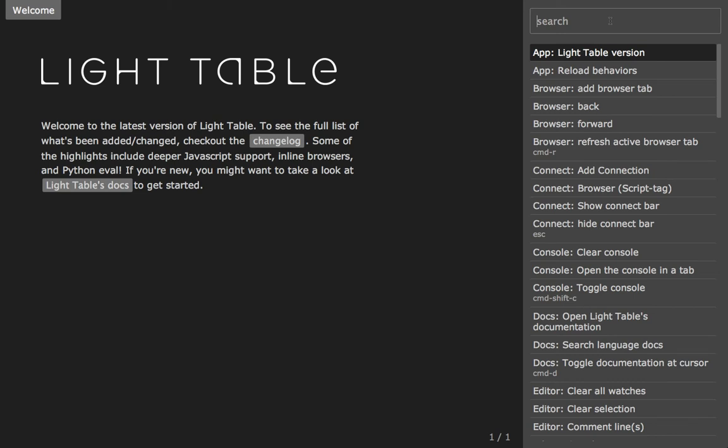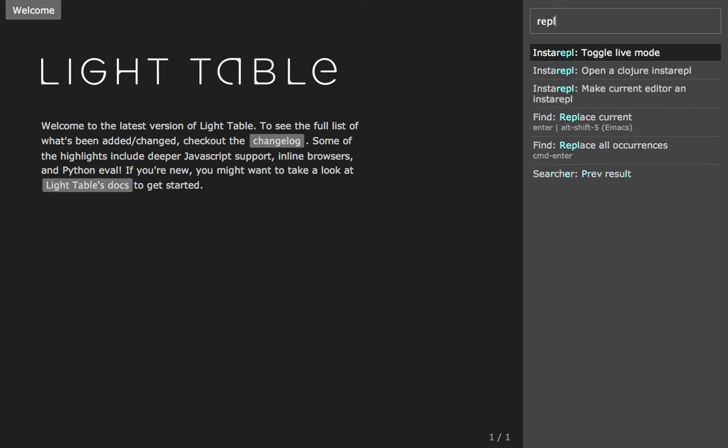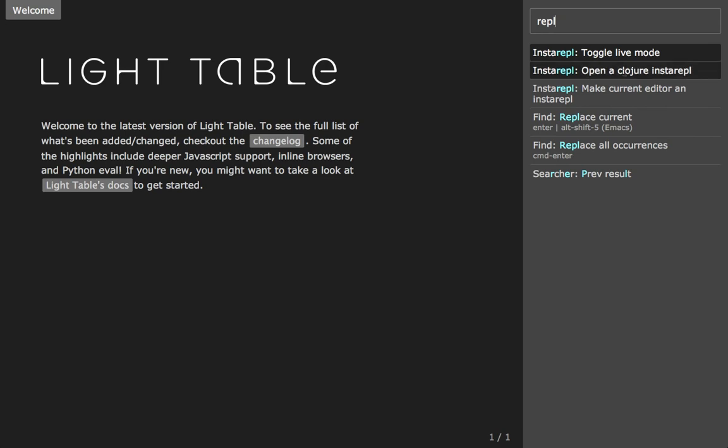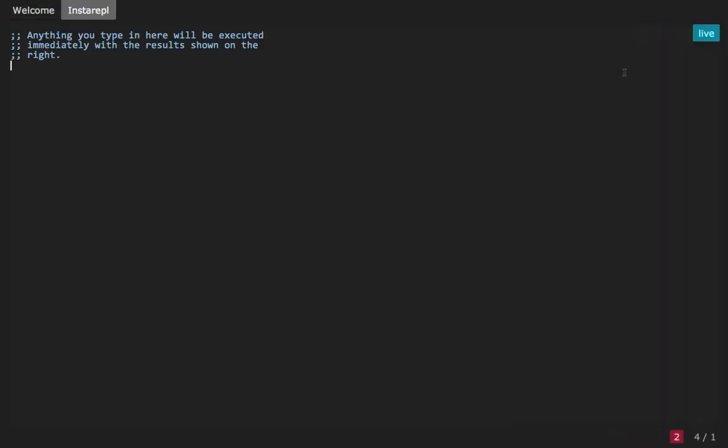Let's say we wanted to open a Clojure InstaRepl. We could just start typing REPL, and we see all commands that fuzzy match REPL, including toggle live mode and open a Clojure InstaRepl. So we choose that. Here we have a live Clojure InstaRepl. If you're beginning to program Clojure in LightTable, this is a pretty good place to start. You can hop into InstaRepl and start typing. If you have live mode enabled, the results start appearing straight away.